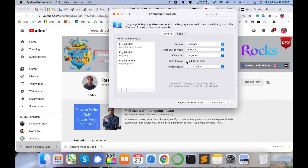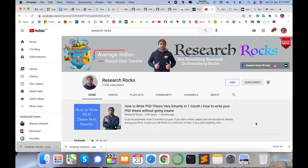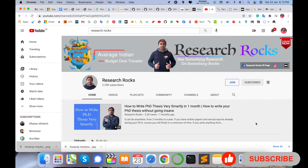Hope you liked this video. Before leaving, please subscribe to our YouTube channel Research Rocks and press the bell icon so you don't miss upcoming videos. Till then, Jai Hind, Vande Mataram.